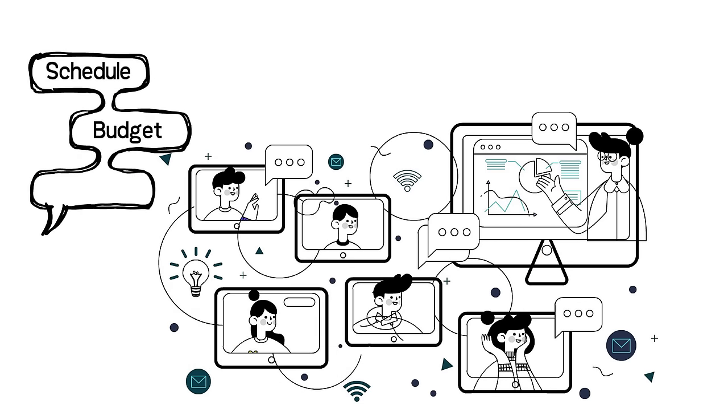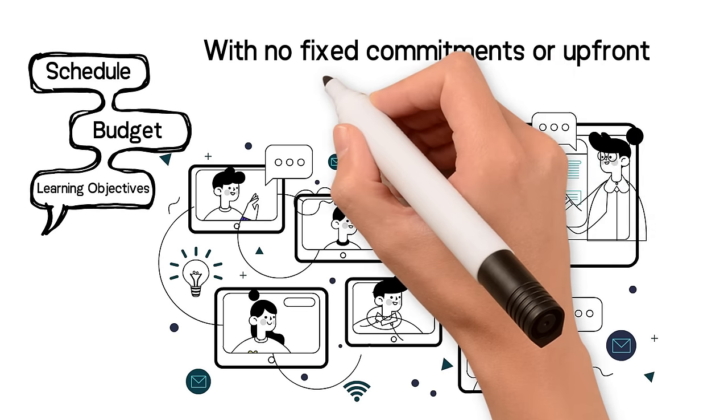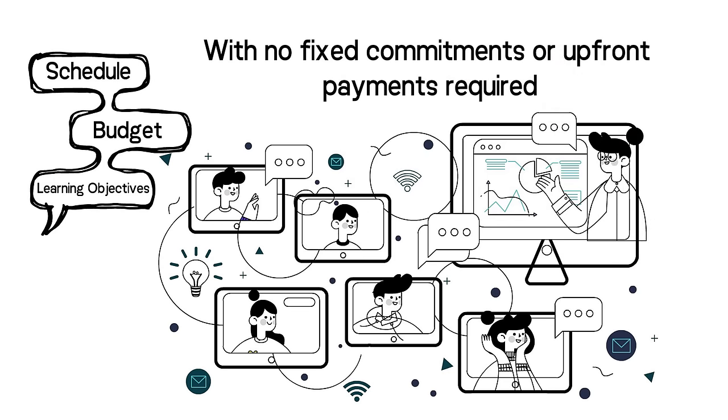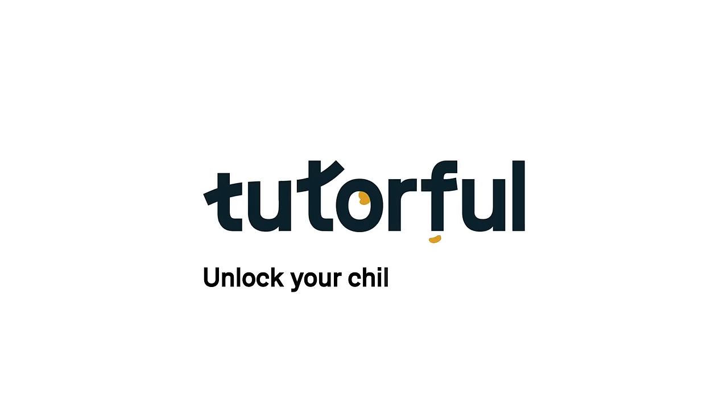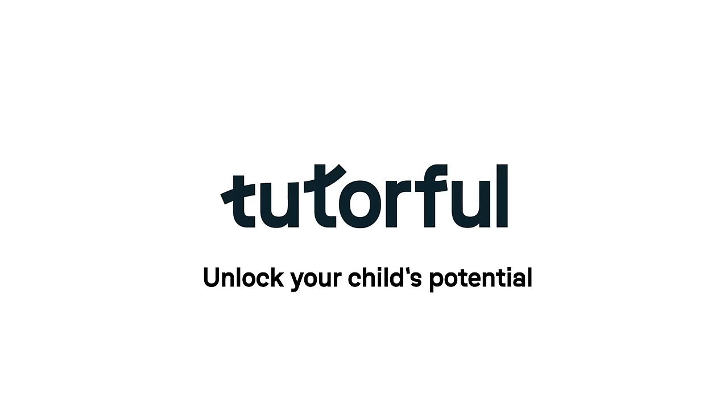Budget and learning objectives with no fixed commitments or upfront payments required. Tutorful. Unlock your child's potential.